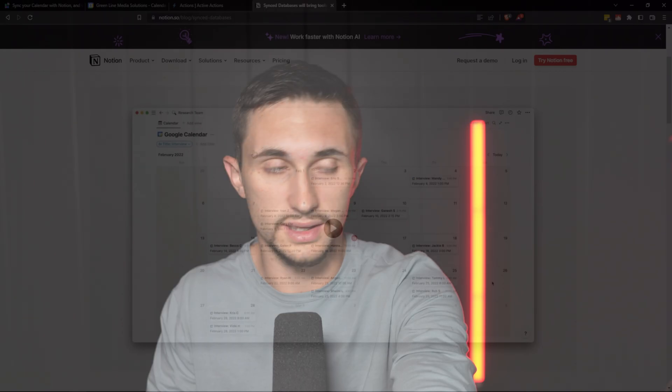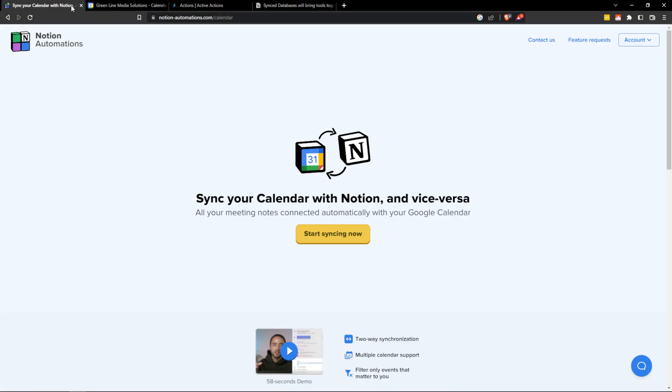I've tried a few different methods. I've tried hooking it up with Zapier or Make.com and these sorts of things work but they're very cumbersome and sometimes not reliable. So what I'm going to show you today is Notion Automations, and Notion Automations is just focused on one task and that is syncing Notion and Google Calendar and doing it extremely well.